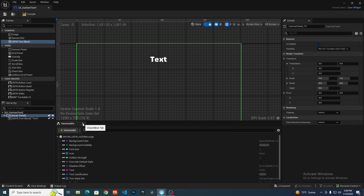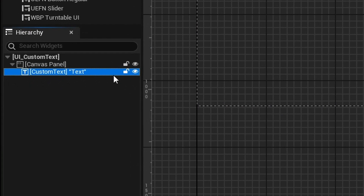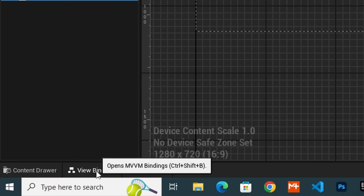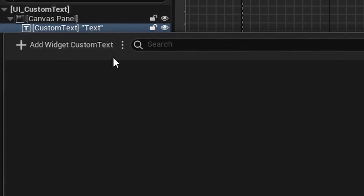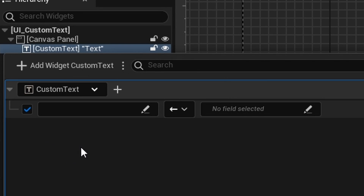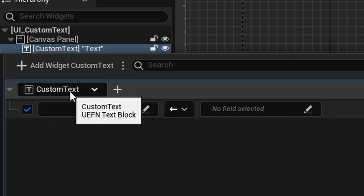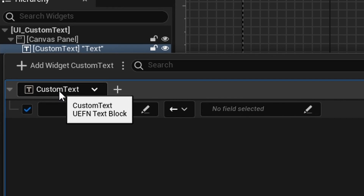Once you've added this, that's pretty much it — you can close this view model. We now have our view model. First, make sure the text widget is selected so it's highlighted blue. Then bring up the view bindings panel and click on it. Go up to where it says 'add widget custom text' and click on that. You can see that's added our custom text widget.